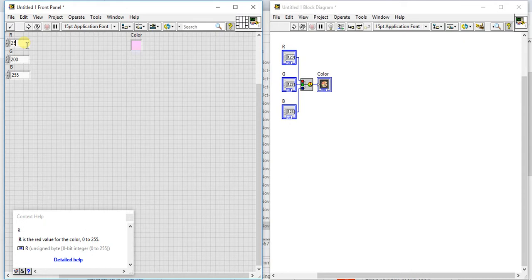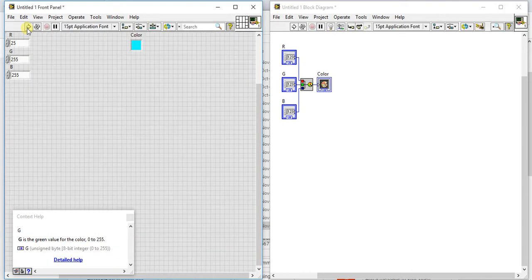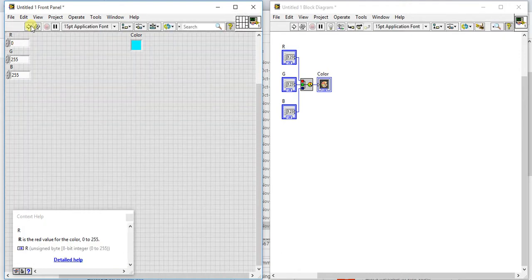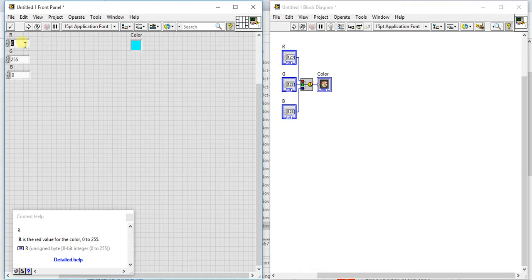Make it 25 and make 255 here. Okay again it is giving somewhat like blue shade. Make it 0, 255, the color is green.